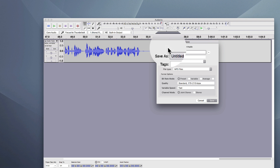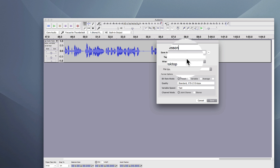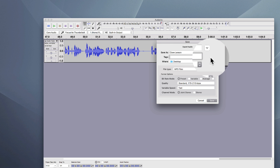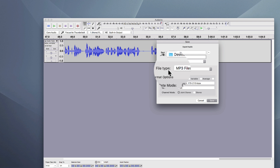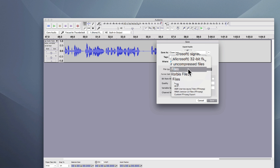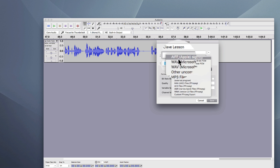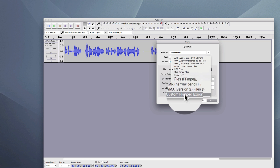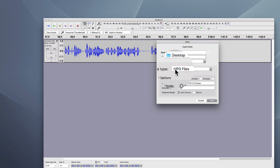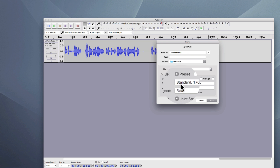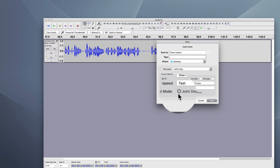Now you'll get a menu. First of all, you have to name it — so let's say 'clave lesson.' You can put some tags onto it and pick folders on your computer. I'm just going to export to the desktop, file type MP3, for most of you most of the time. You can export in everything from industry standard professional formats and uncompressed formats down to lossless or lossy compressed formats — but just select MP3, make your life easy. I'm going to leave it on the standard preset of 170 to 210 kilobits per second.